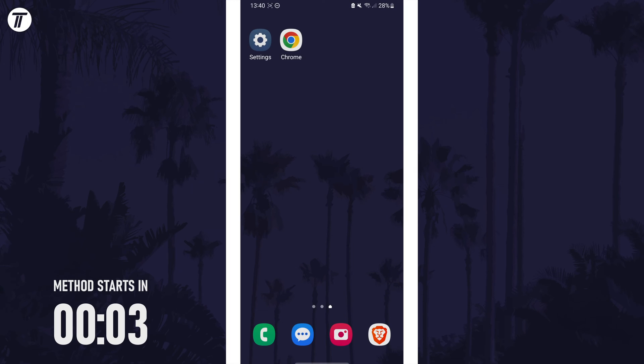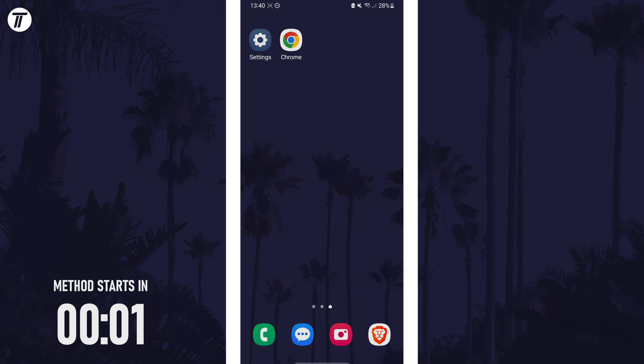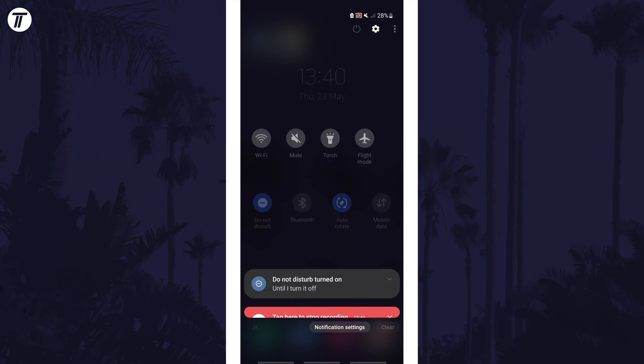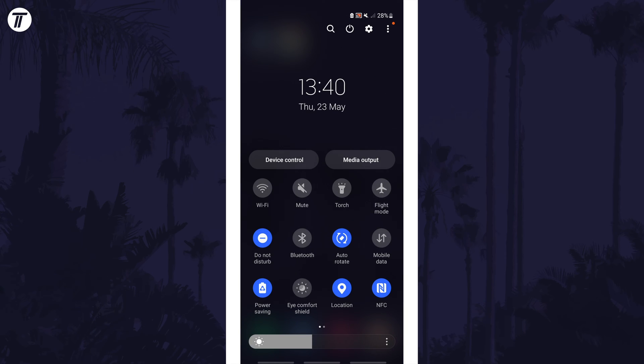To stop the screen rotating, first swipe down twice from the very top of the screen to open the quick access menu. In here,